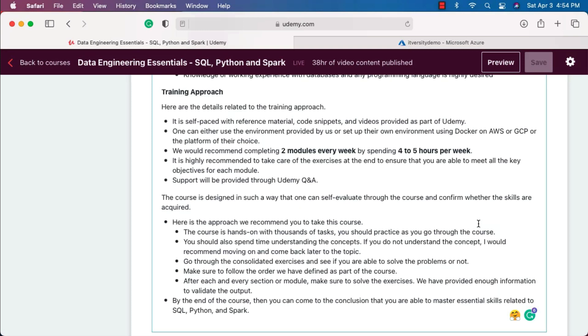Make sure to follow the order we have defined as part of the course. If you skip, then you might lose the context in subsequent sections or modules. It might be a bit tough to follow, and hence we don't recommend you to skip any topic or section unless you are very comfortable with that topic or section. After each and every section or module, make sure to solve the exercises wherever they are. We have provided enough information to validate the output as well.